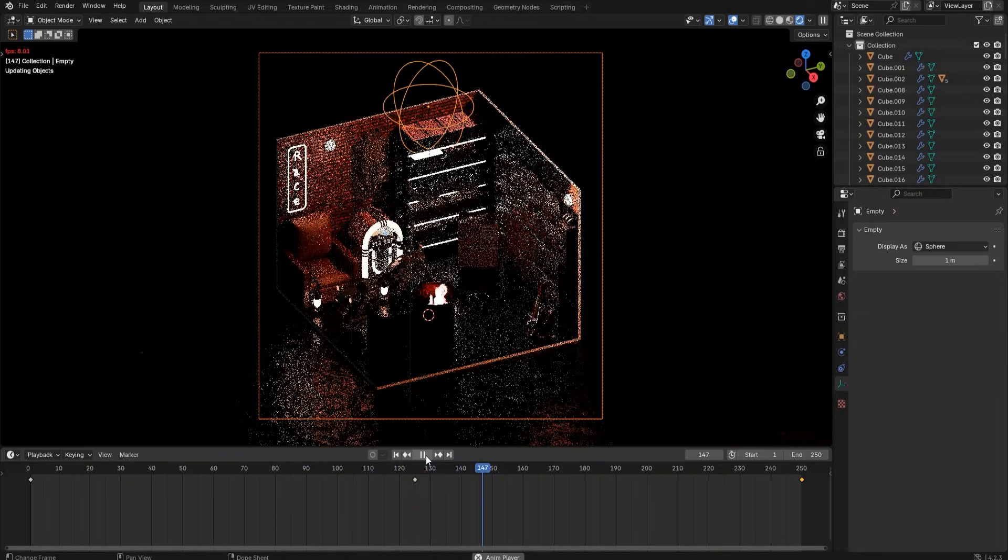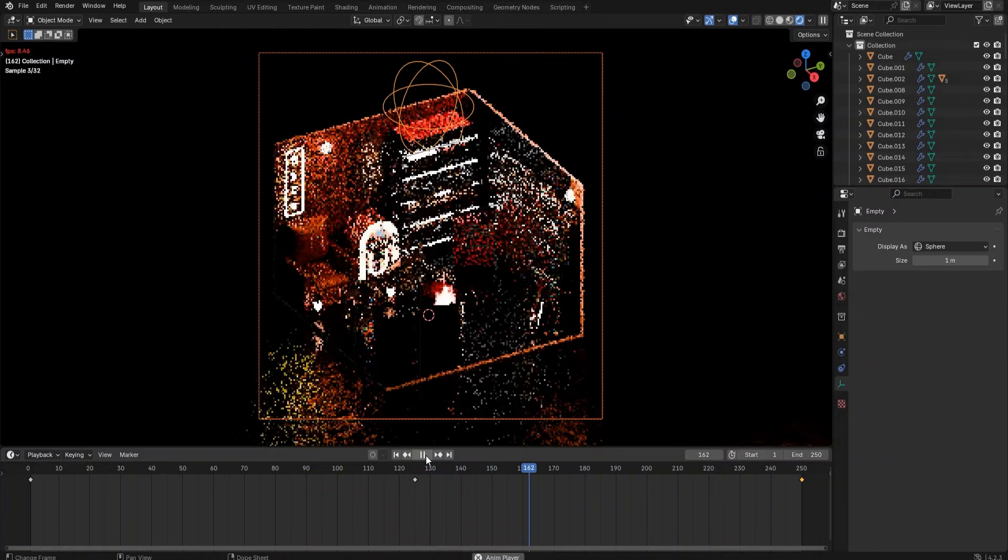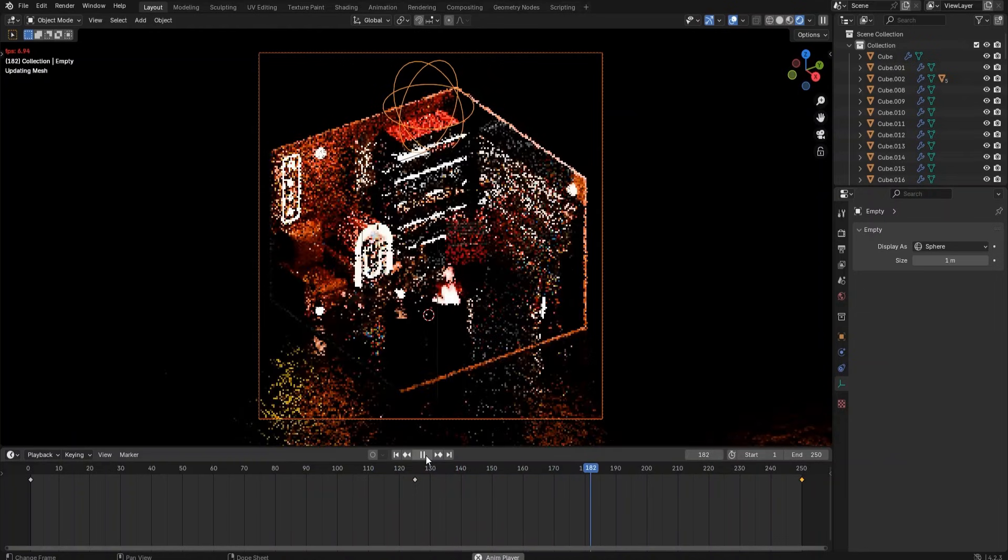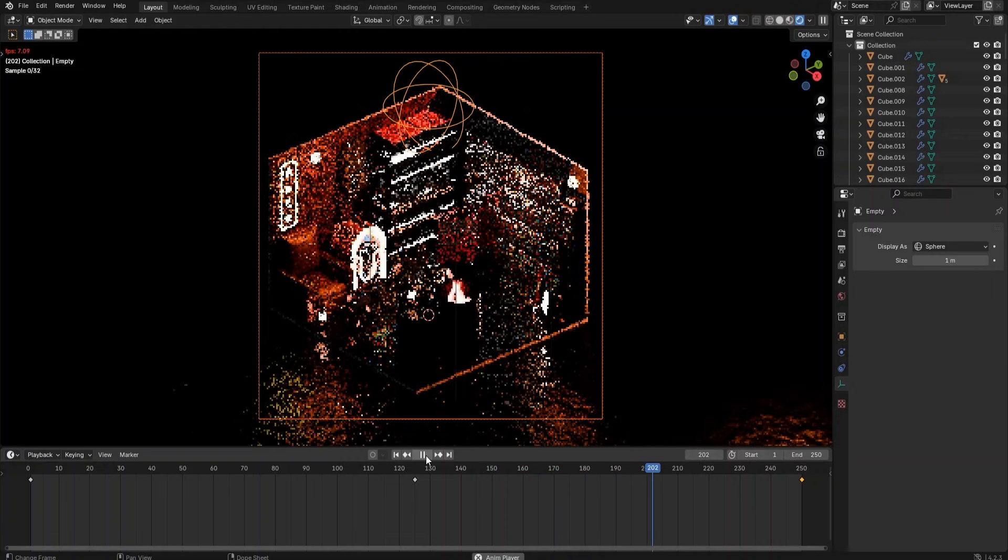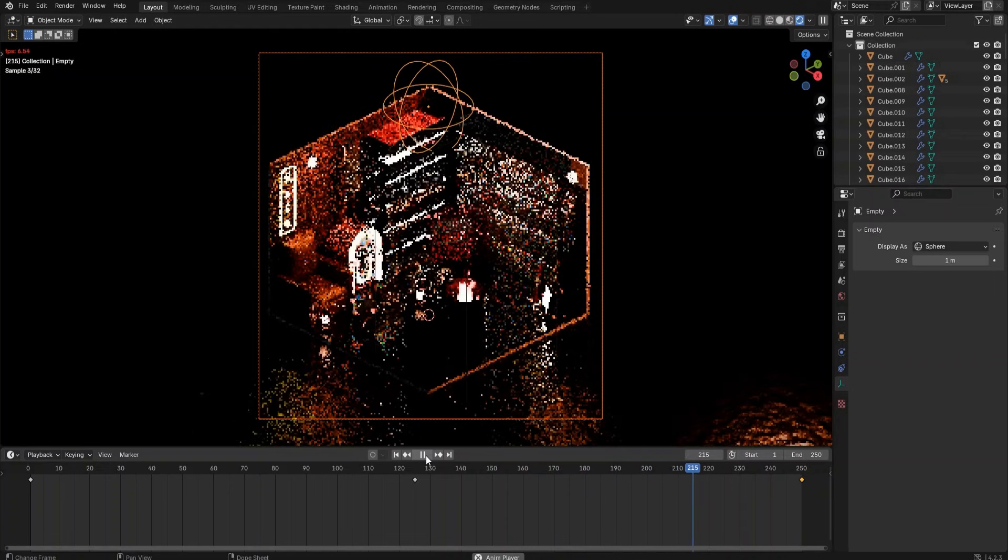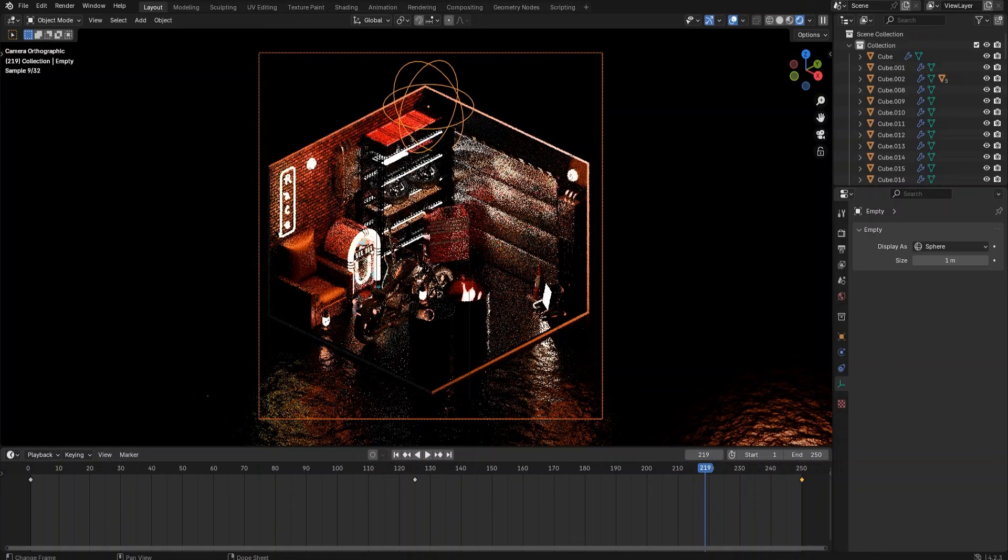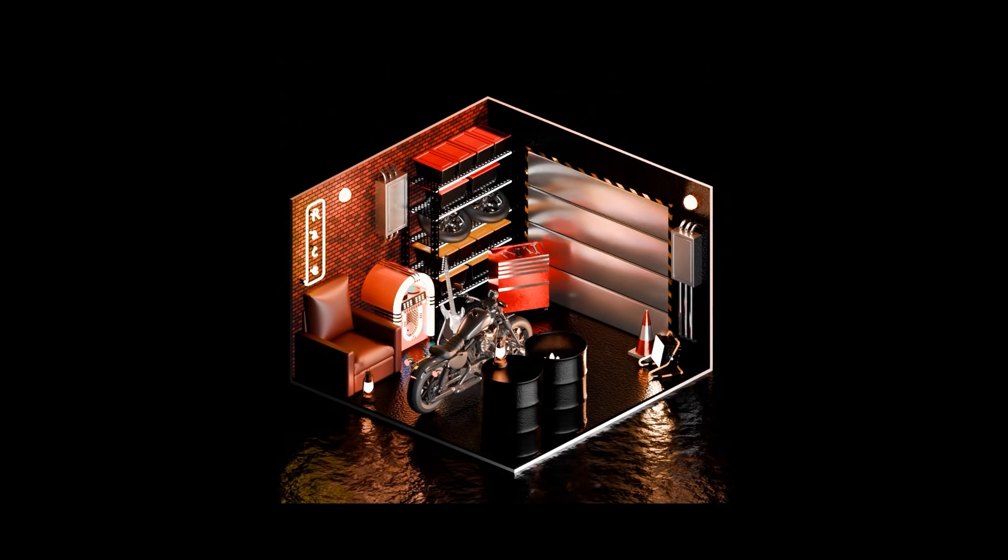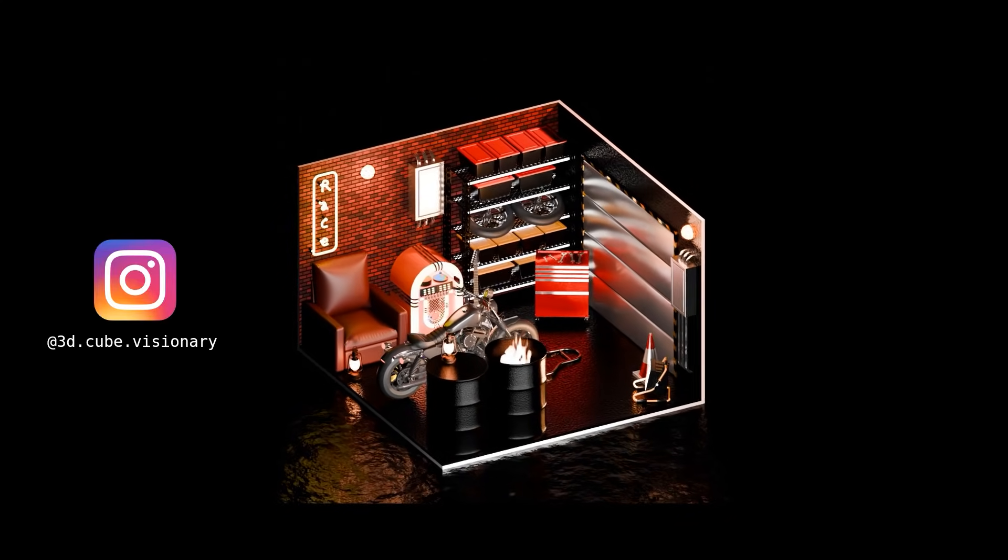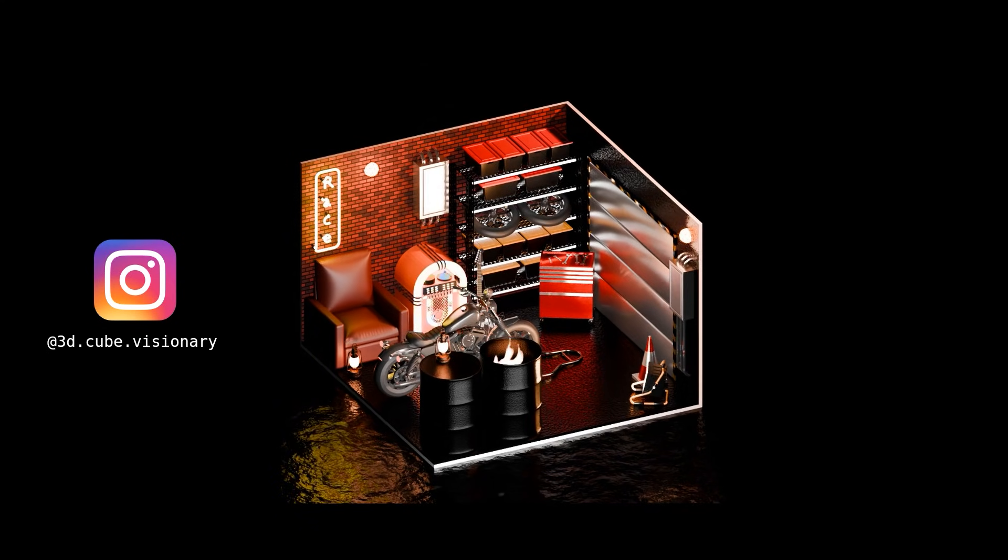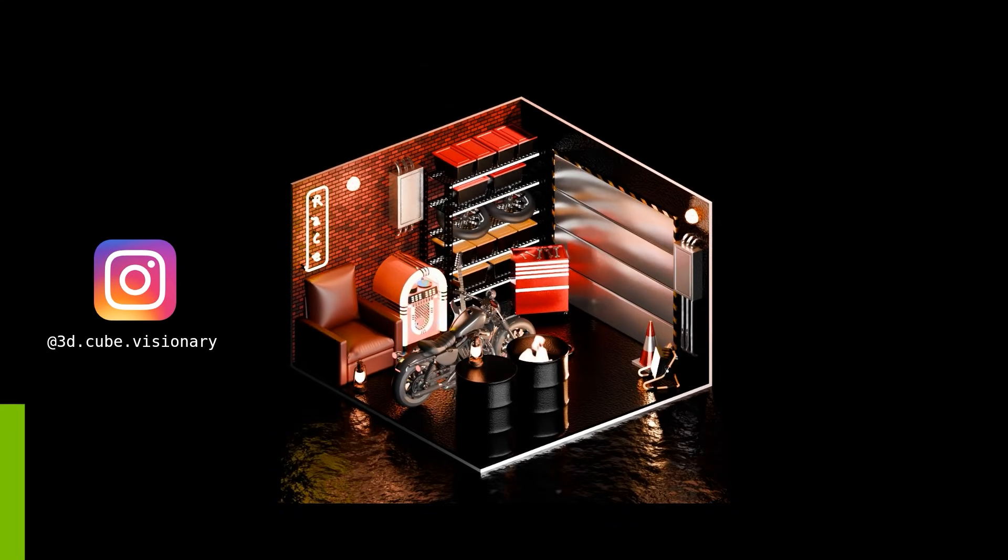Thank you so much for joining me throughout this tutorial series. I hope you find each video helpful and that you are feeling more confident in Blender modeling, shading, and animating. Follow me on Instagram for more inspirations and tutorials. A huge shout out to NVIDIA Studio for supporting this tutorial series. Happy learning, everyone!